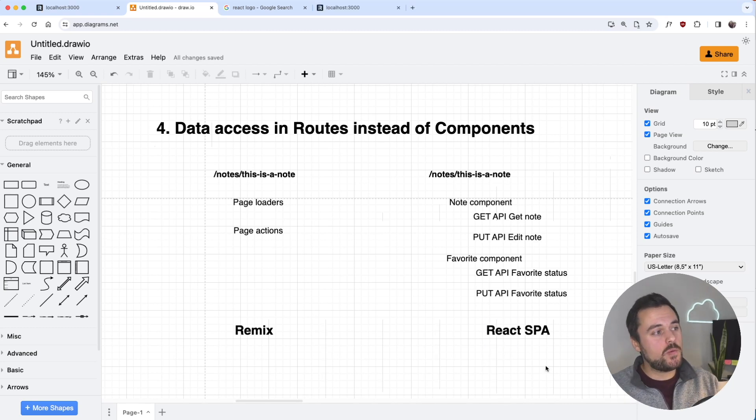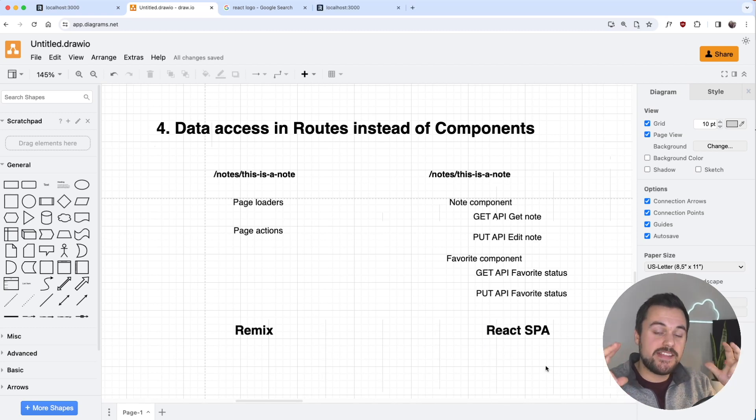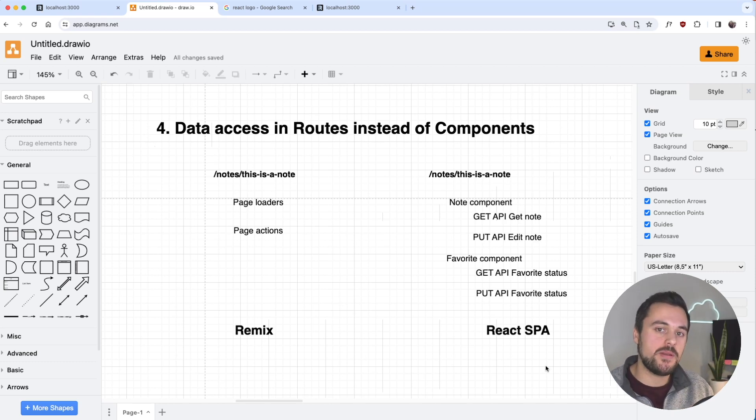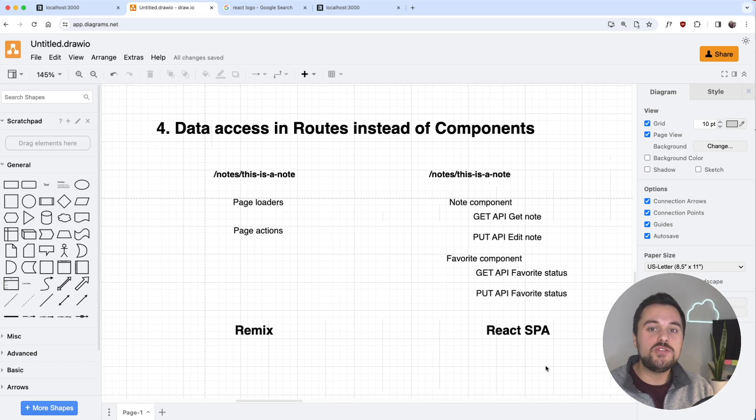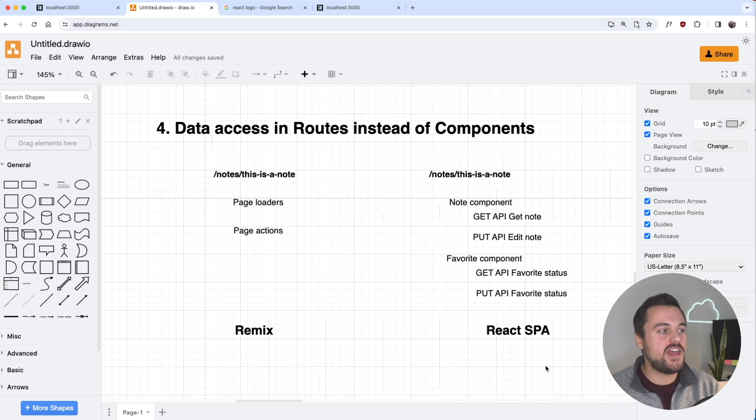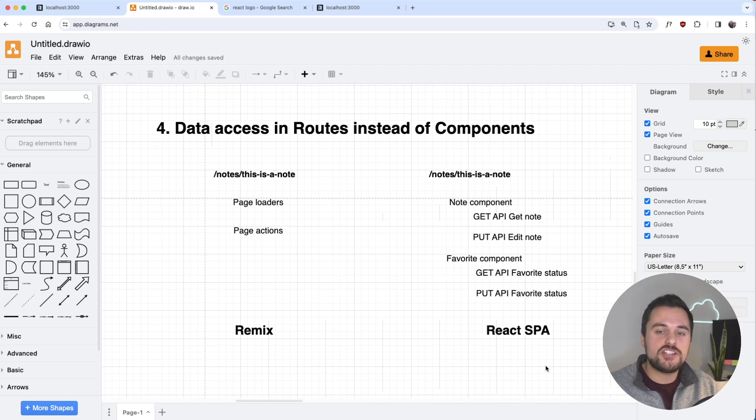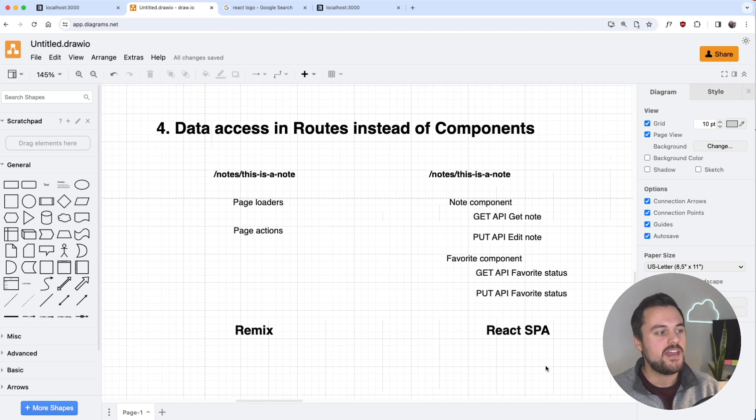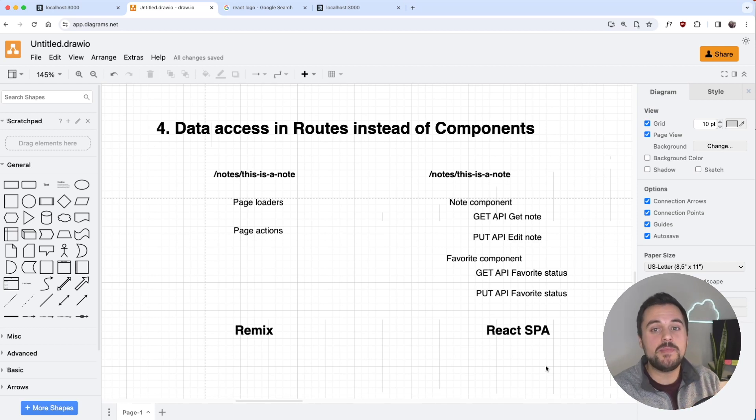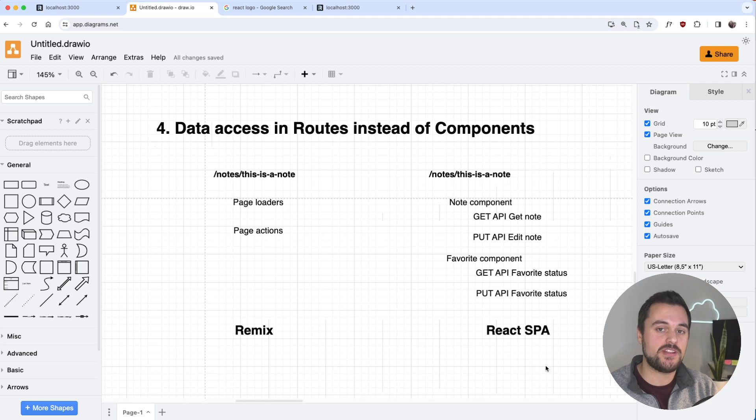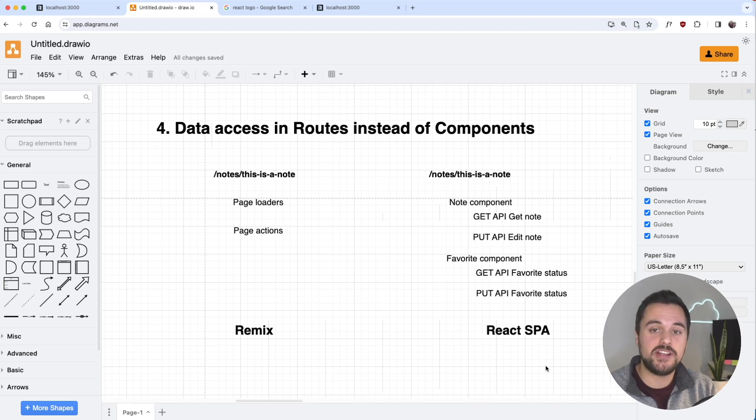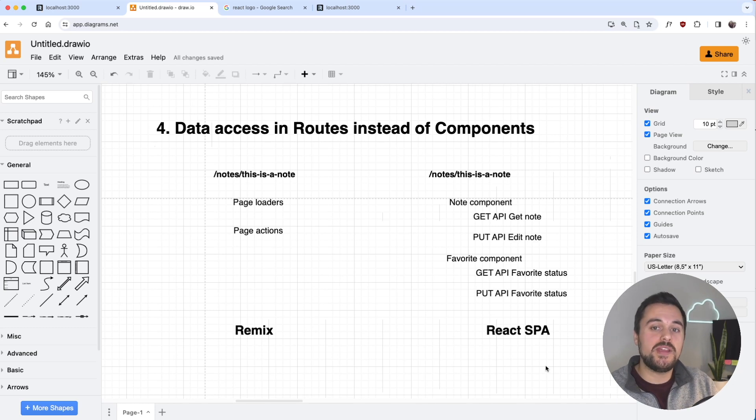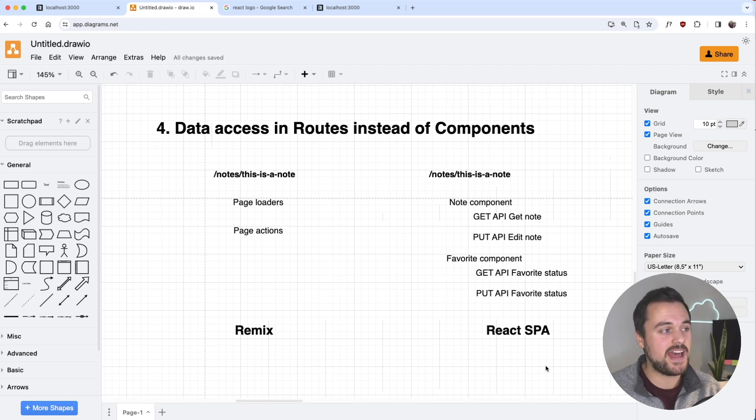I know that we can have data access at the component level in Remix using the full-stack component pattern, but this is really using JavaScript rather than using the loaders and actions that provide us with progressively enhanced applications. I'm really looking forward to seeing Remix adopt React server components, and I'm curious to see how they'll add it to their own framework because at this point we'll be able to have component-level data access, which I'm really excited for.